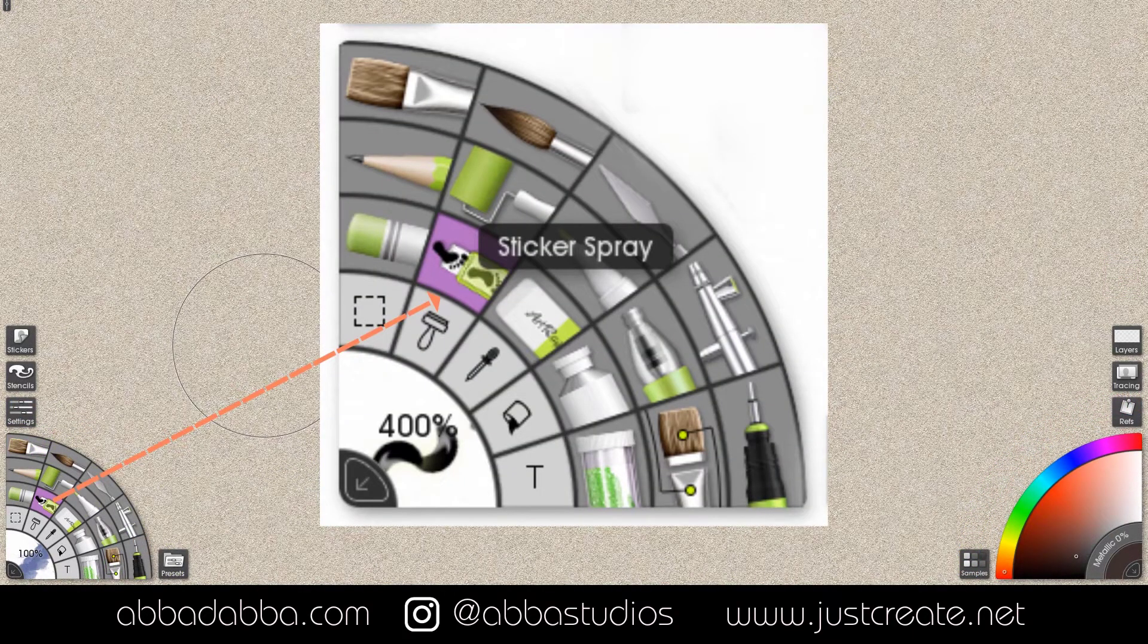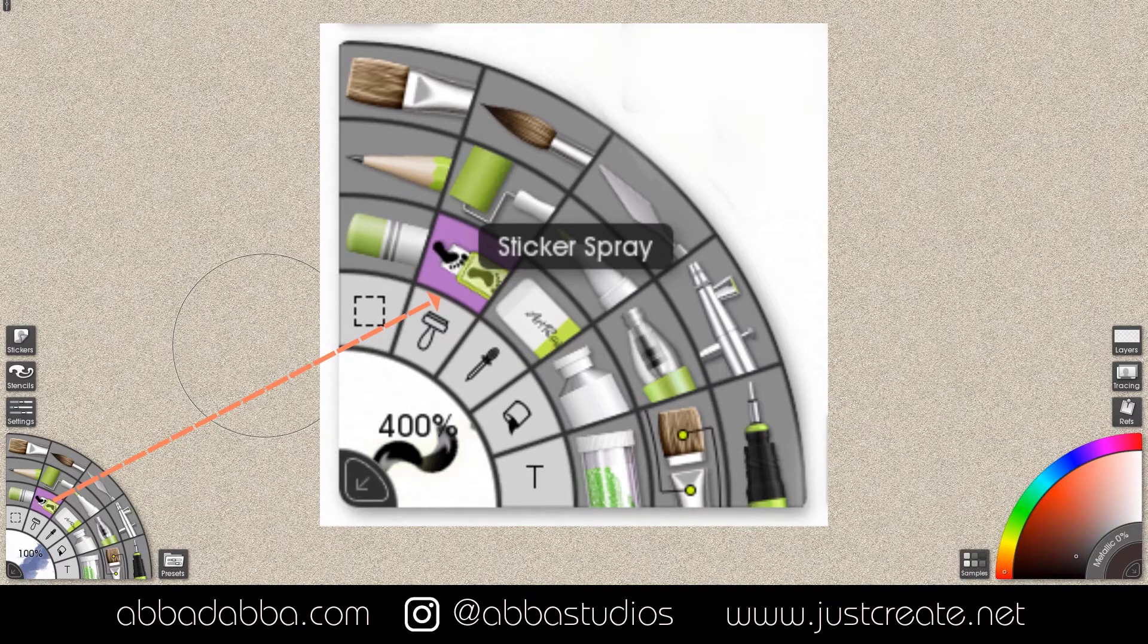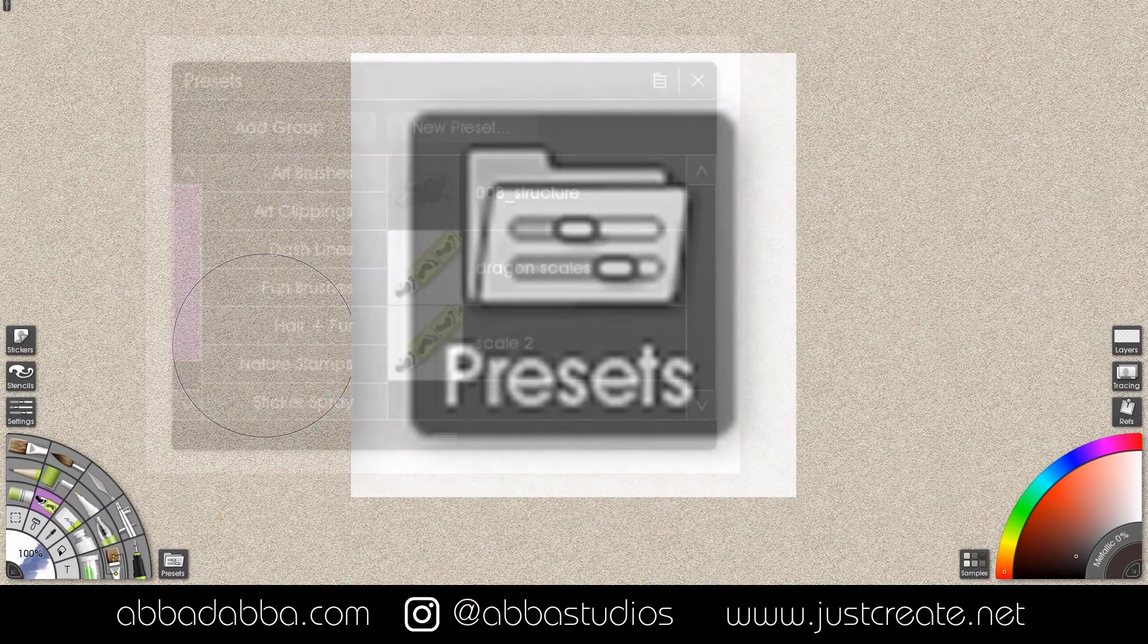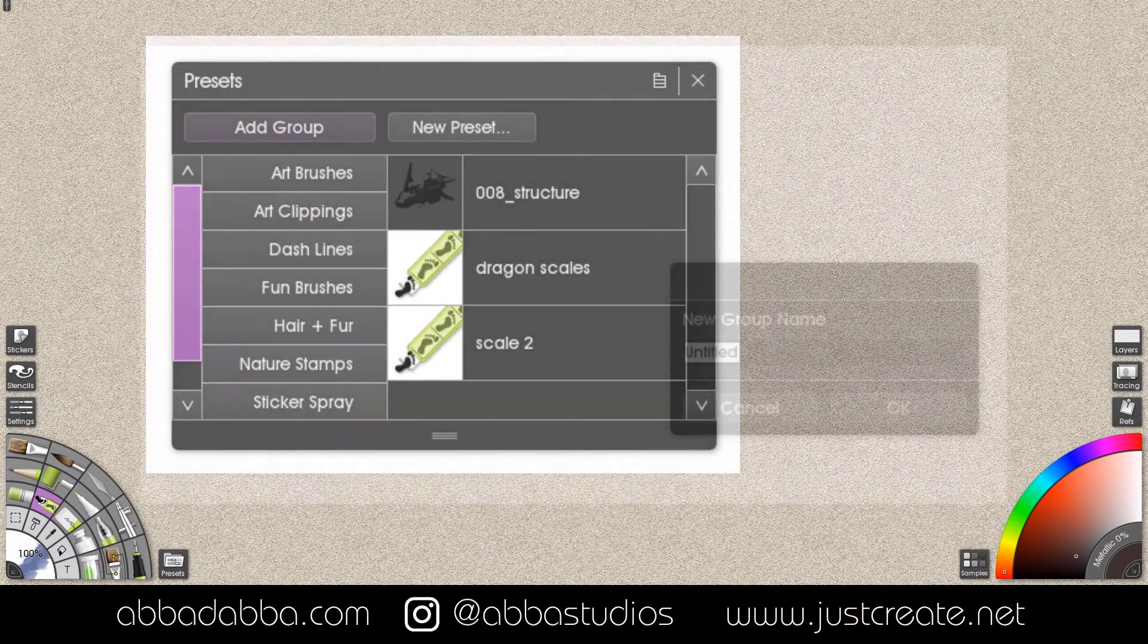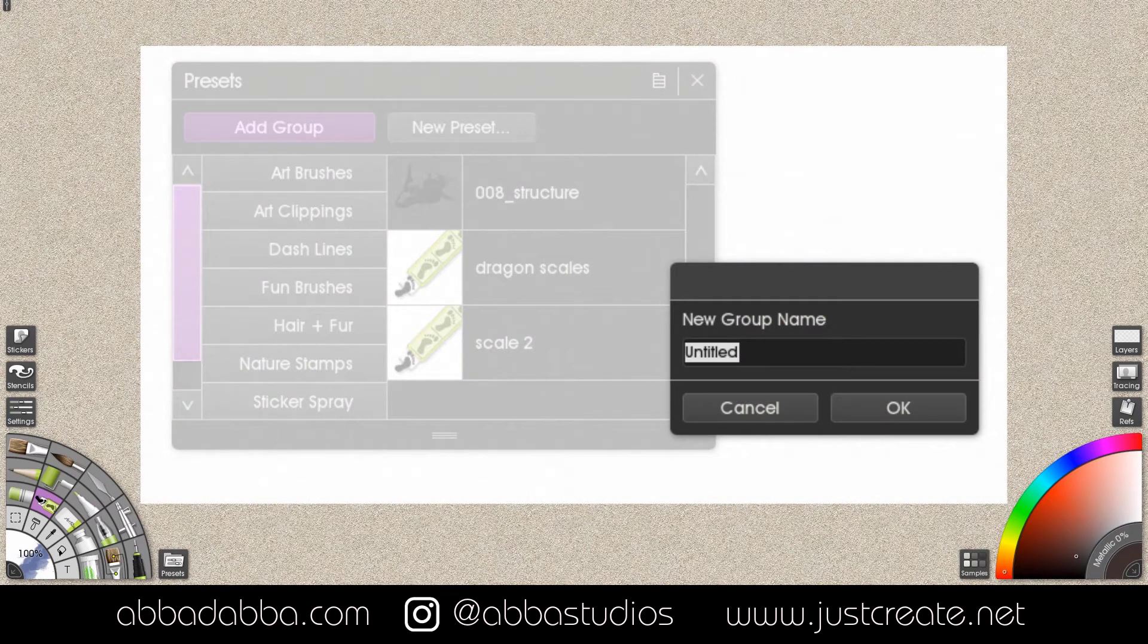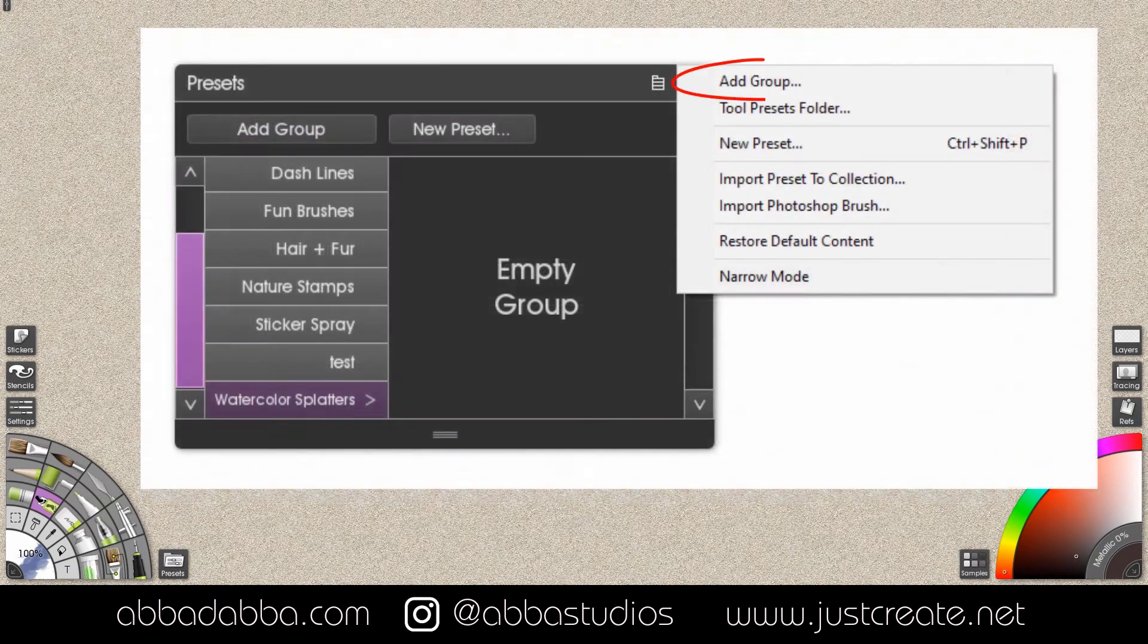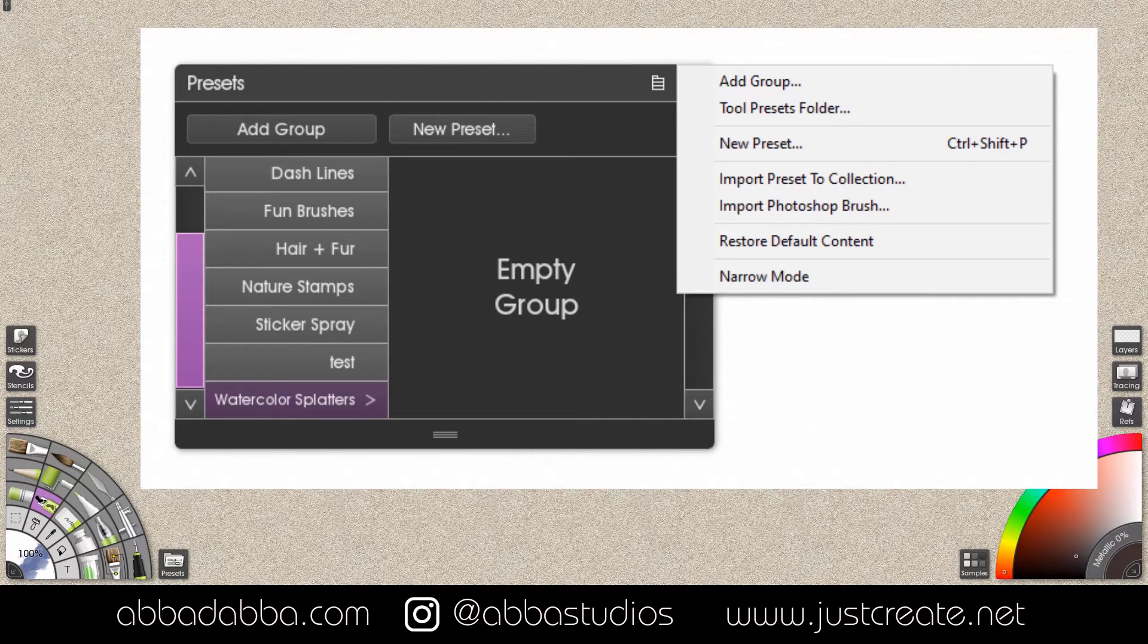First you will select a sticker spray. Then you open the preset panel. Next you will create a new group. Then you will add a group, name it, and then you will click the menu button at the top right of this panel and choose import Photoshop brush.